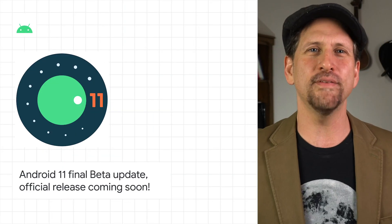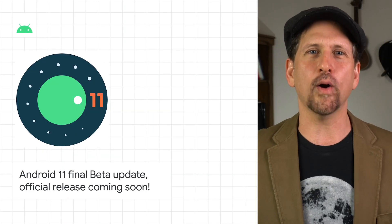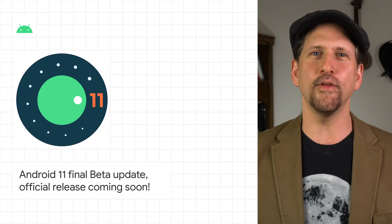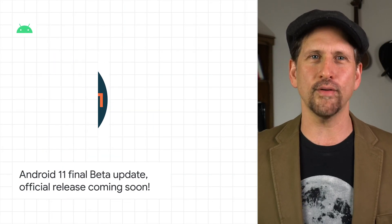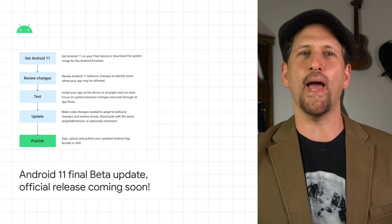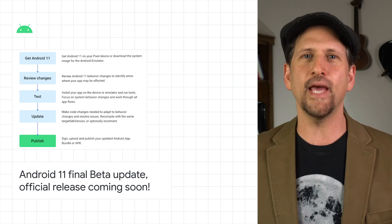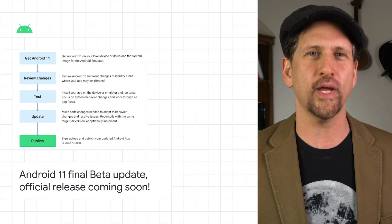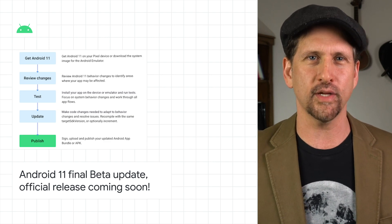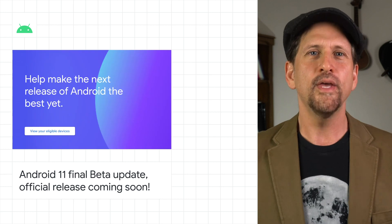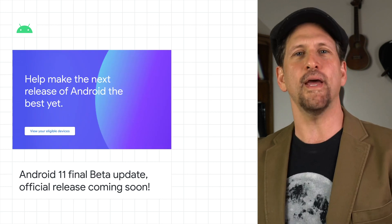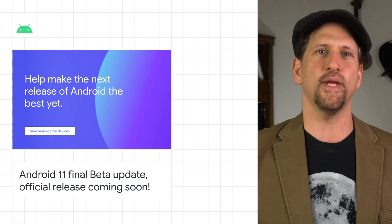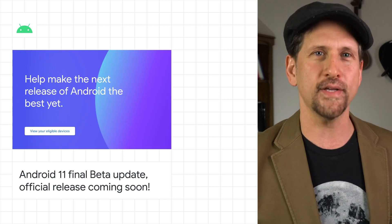We released Beta 3 of Android 11, our last update in this year's preview cycle, so you can make sure your apps, SDKs, and libraries are ready before we bring the official release to consumers. You can get Beta 3 today on Pixel 2, 3, 3a, and 4 devices,